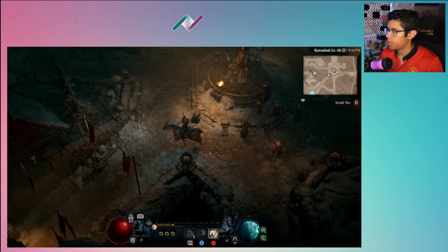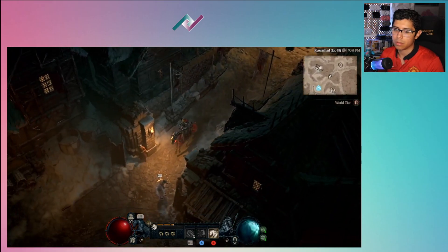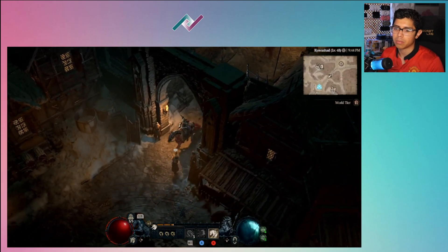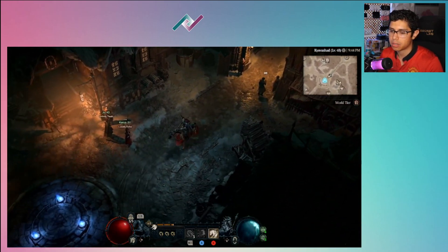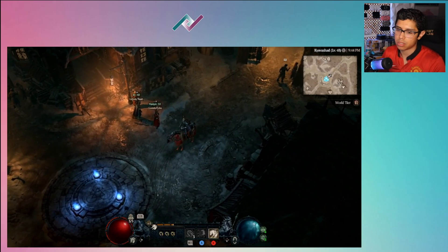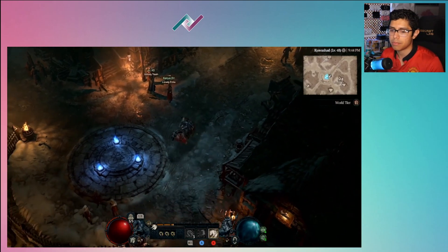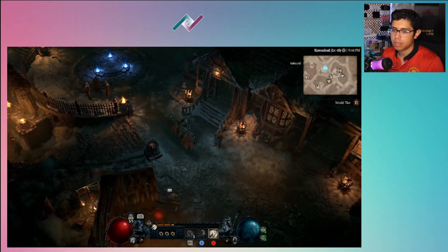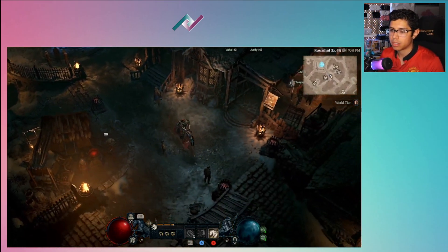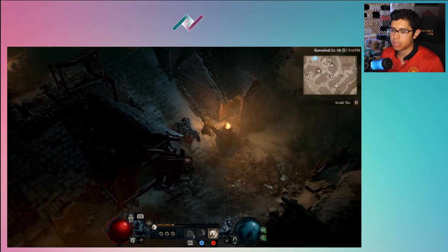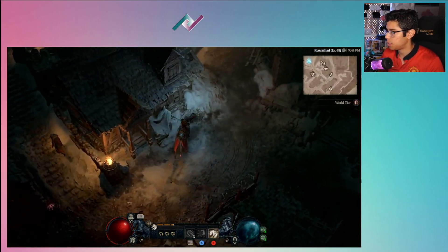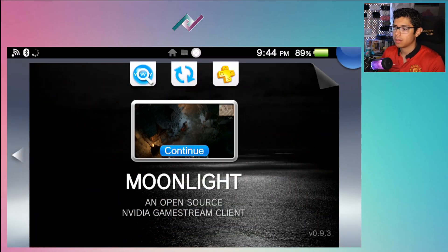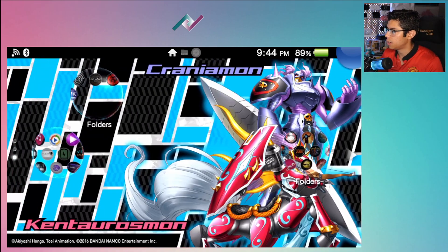When you're playing a game like this, you would experience something like that because this game requires online connection unfortunately. But yeah, it's looking pretty slick on the PS Vita and I'll be showing you here.